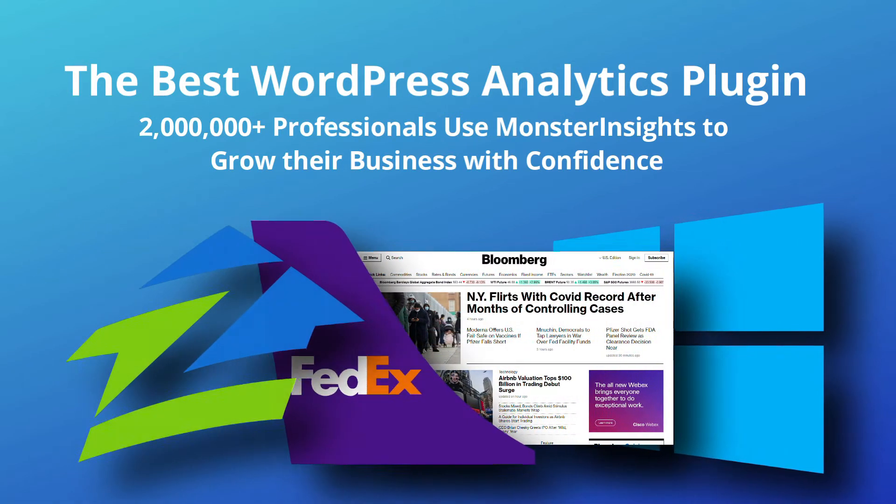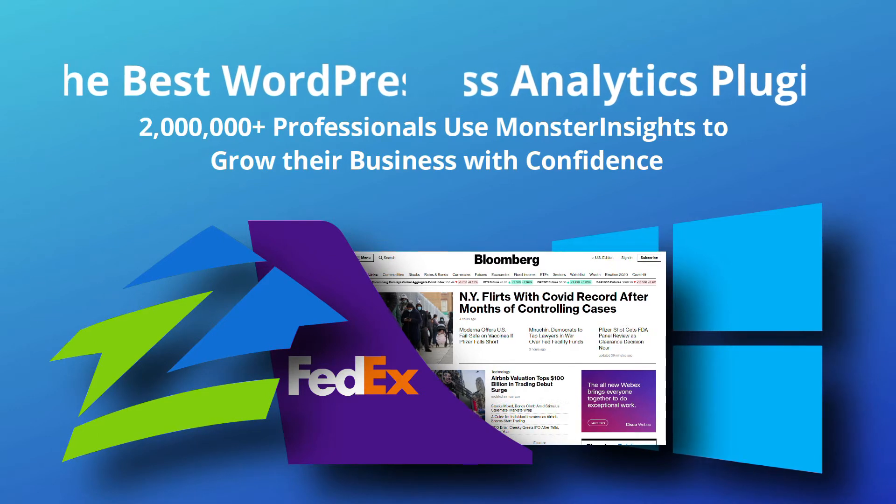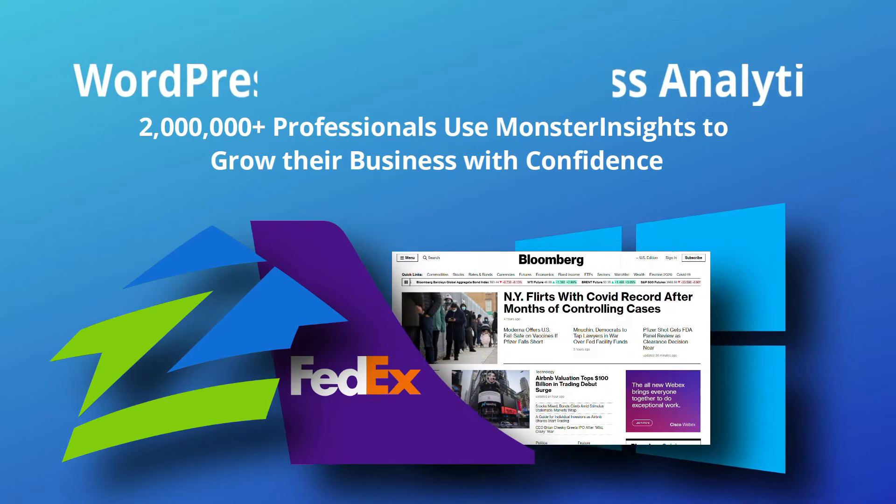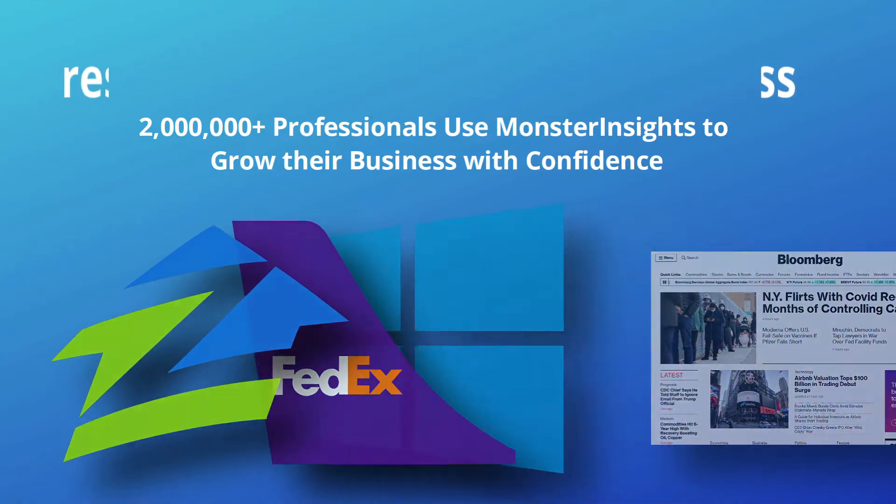While there's a free version, you'll need to purchase MonsterInsights Pro to unlock all the advanced features like e-commerce reports, conversion tracking, priority support, and more.